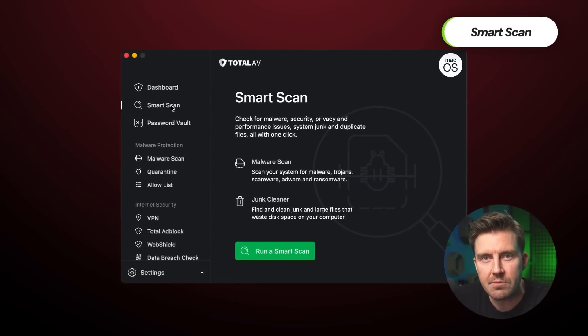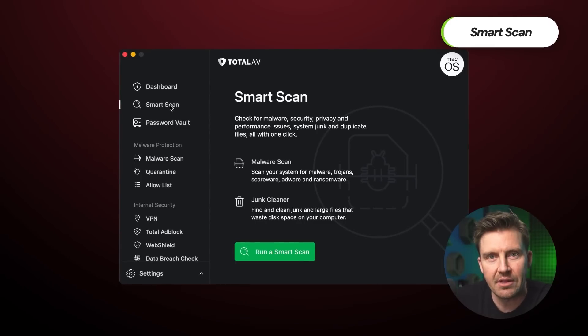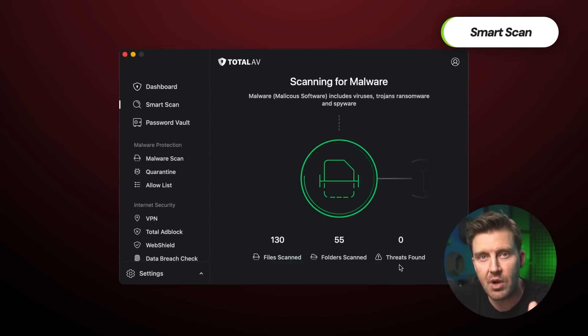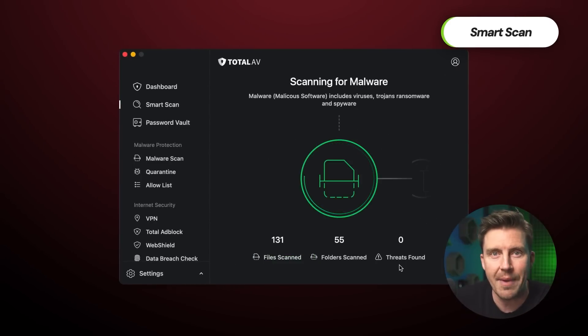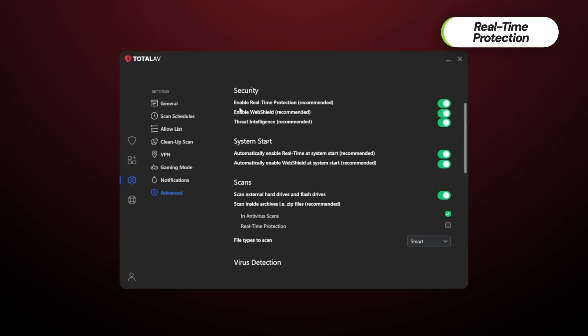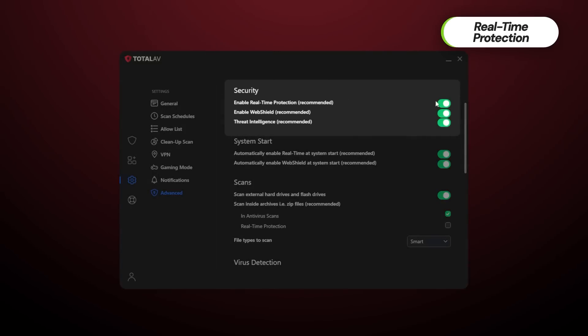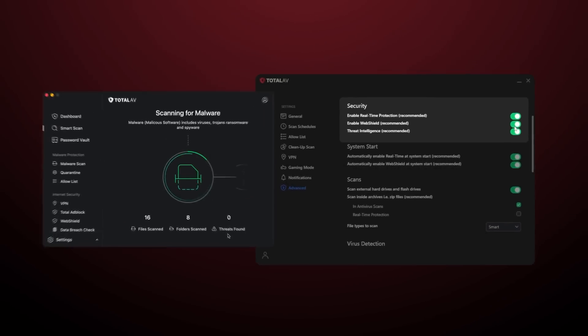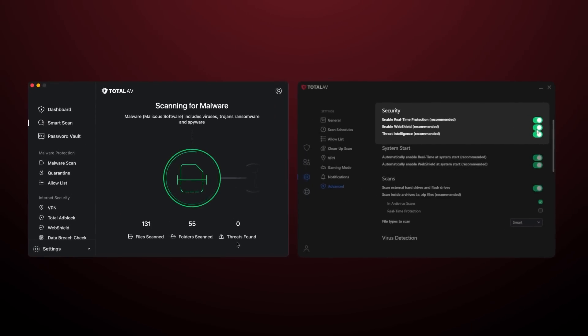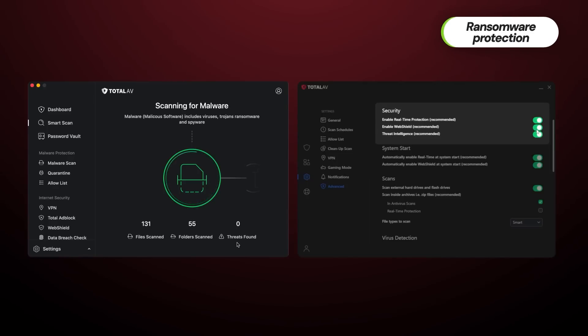The macOS version even comes with a smart scan that lets users schedule a time for the process to start automatically. The TotalAV app also comes with real-time protection, which works in the background to monitor for potential threats 24/7. Both the malware scans and the real-time protection tools include ransomware protection so you can stay safe from this growing threat.